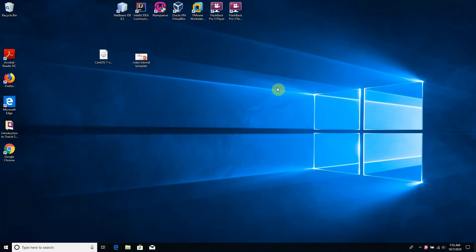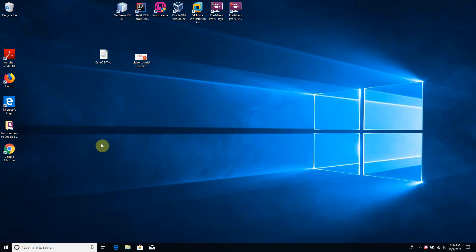VMware Workstation Professional is a Type 2 hypervisor, which means that it works above the operating system. In this example we are going first to install VMware Workstation Pro under Windows 10, and then we are going to configure CentOS 7 Linux operating system.